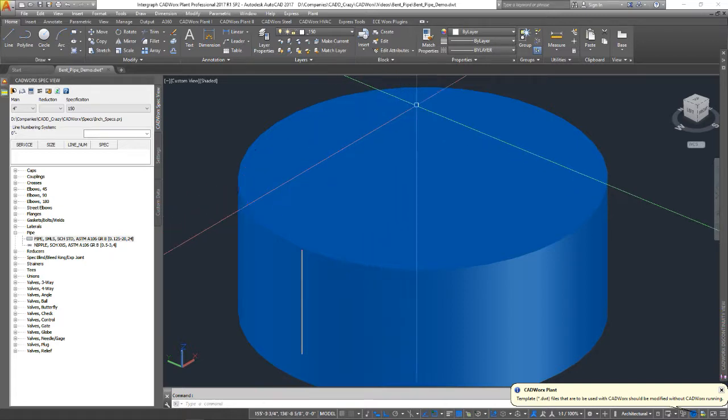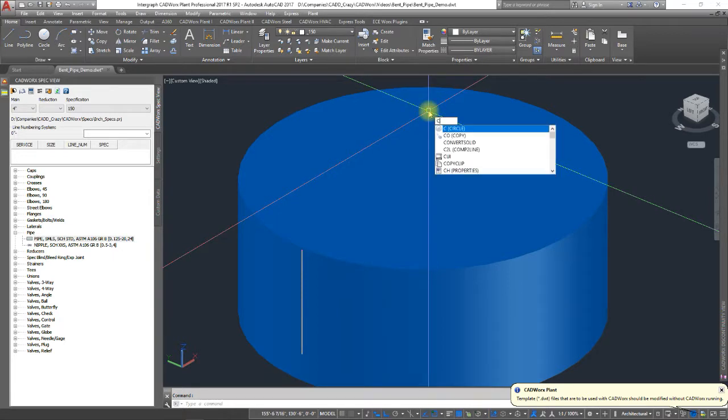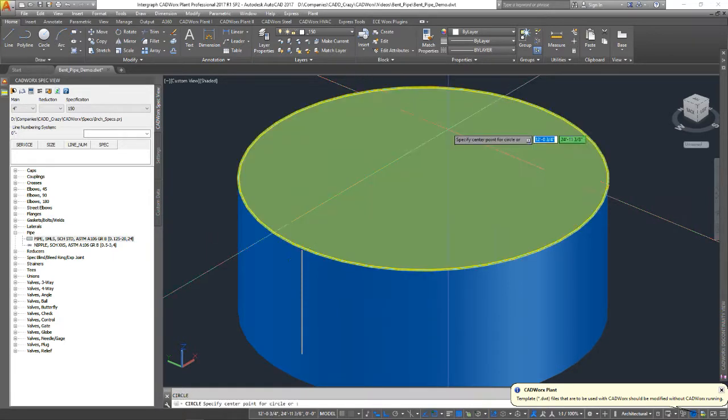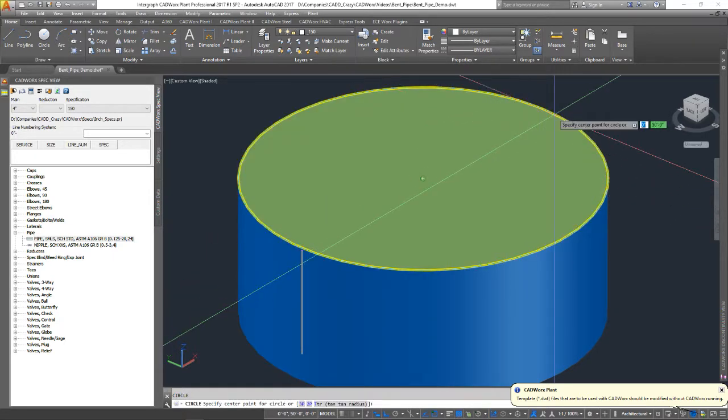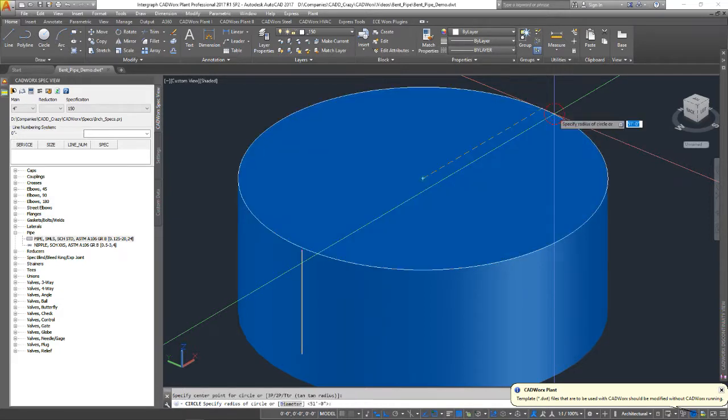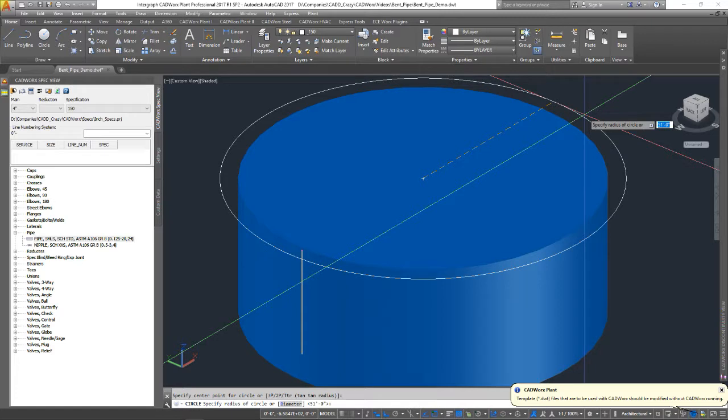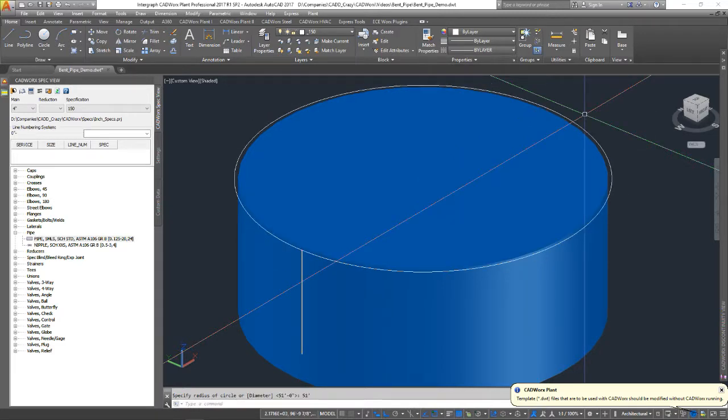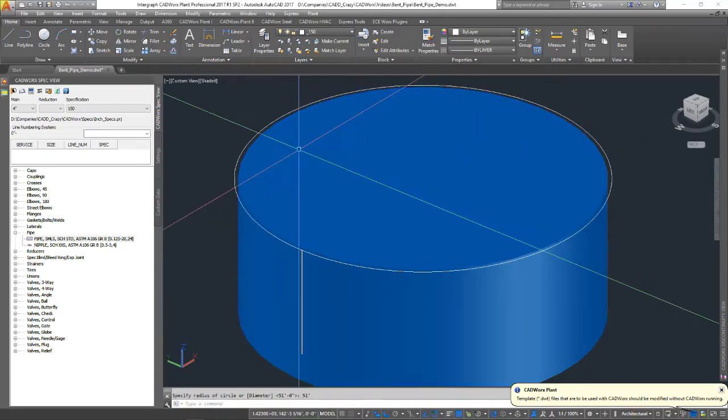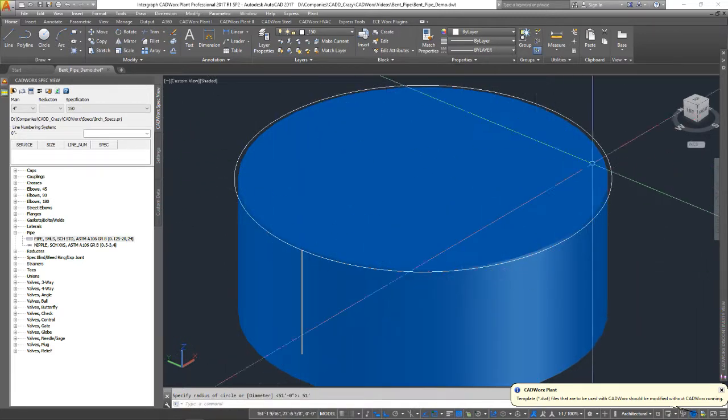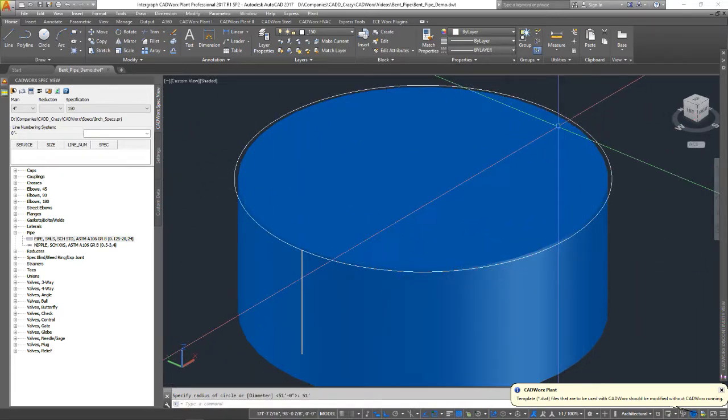First thing we're going to do is we're going to start off with a circle. Now, pick the middle of this circle in the tank. We're going to come out, we're going to give it a dimension, 51 feet, and now we've got a circle all the way around.